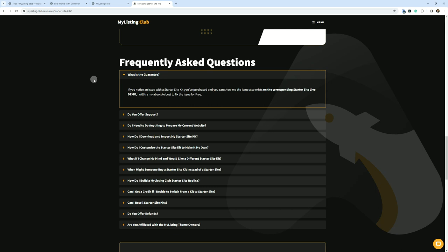If you notice an issue on your site, but you can't show me that it's also on the live demo site, there's nothing I can really can do for free because it could be anything to do with your environment that's unique, whether it's the plugins you have installed, any custom code, the theme version, plugin.